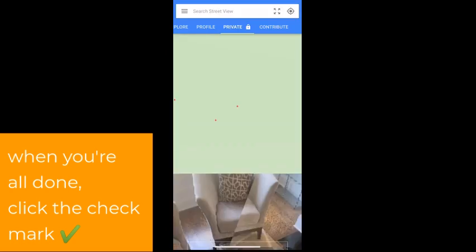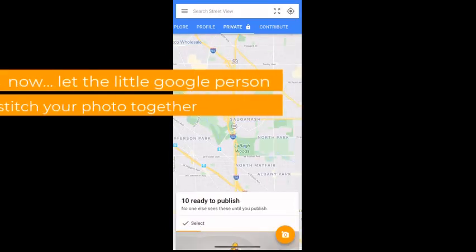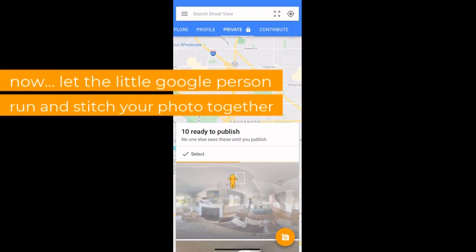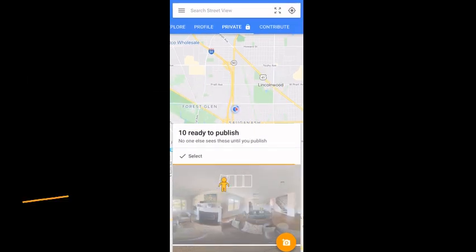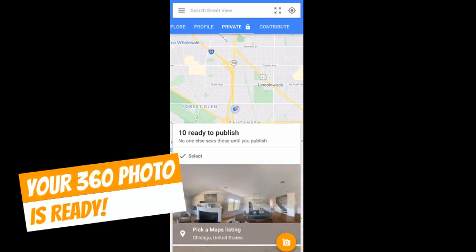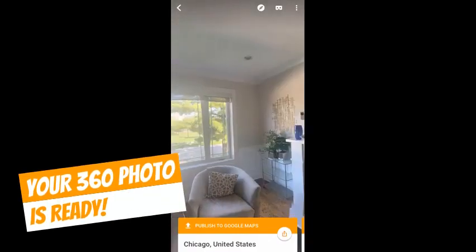Once it's done, you're going to click that check mark and then let the little Google person run and stitch your photo together. This takes just a little while — it's going to run back and forth, and then when it's done your 360 photo is ready.